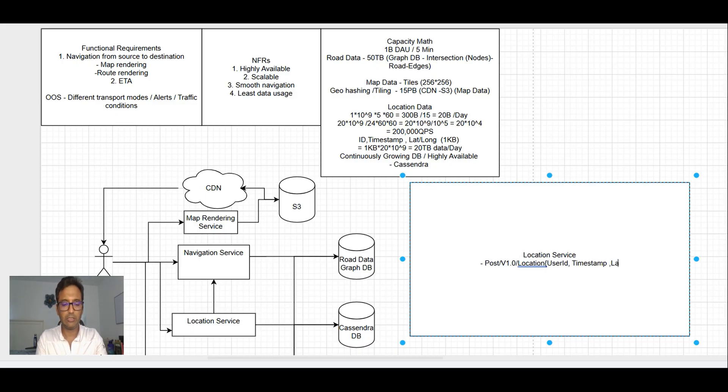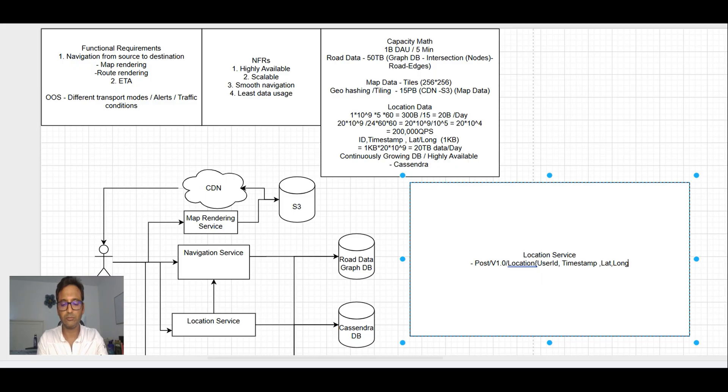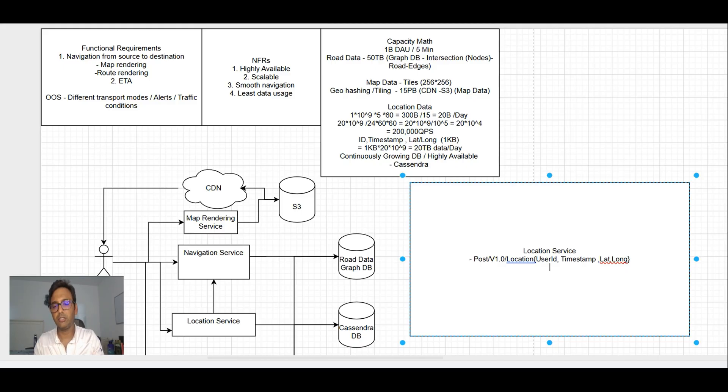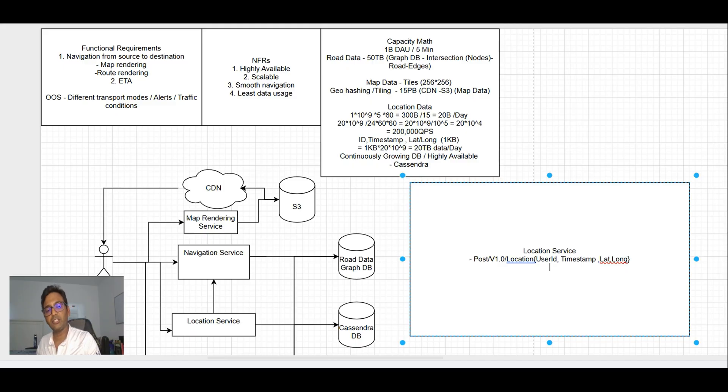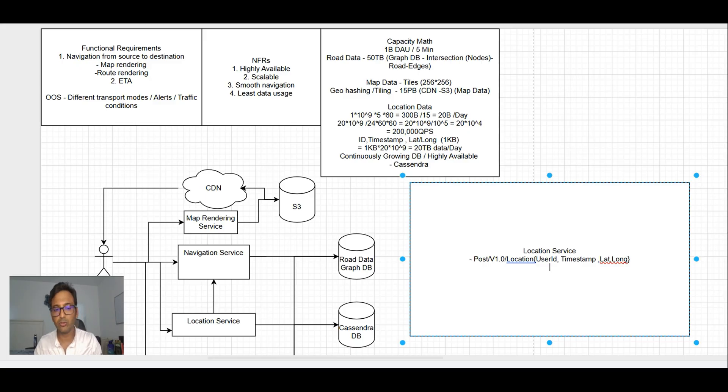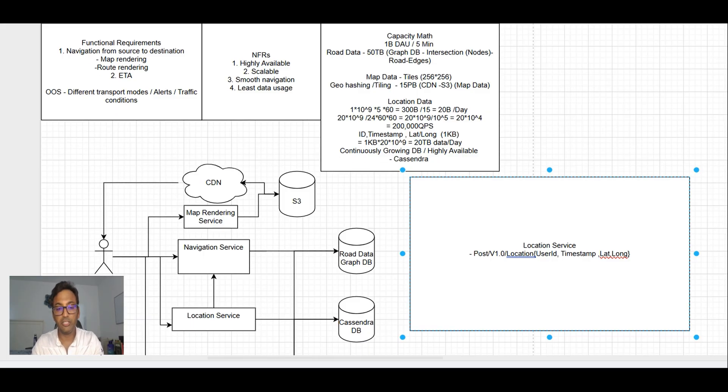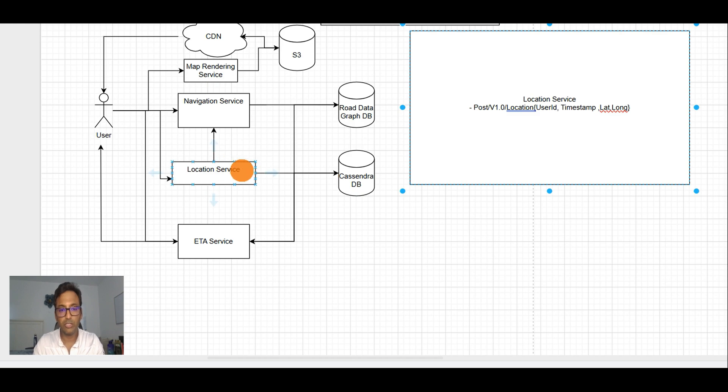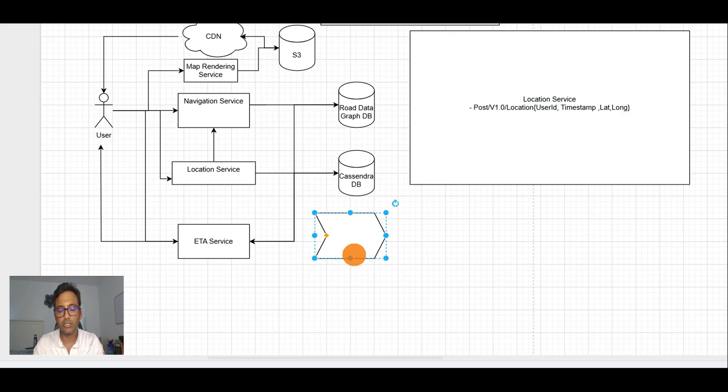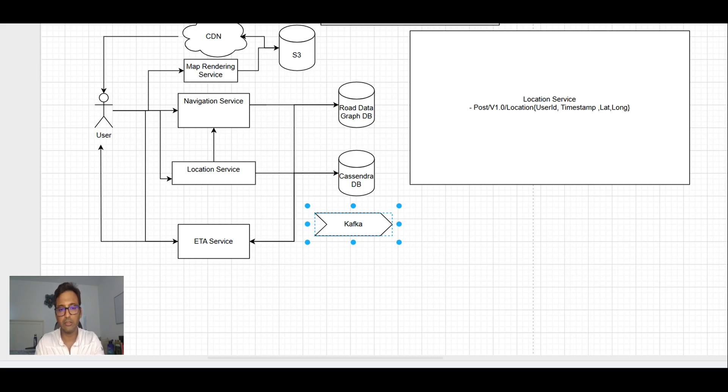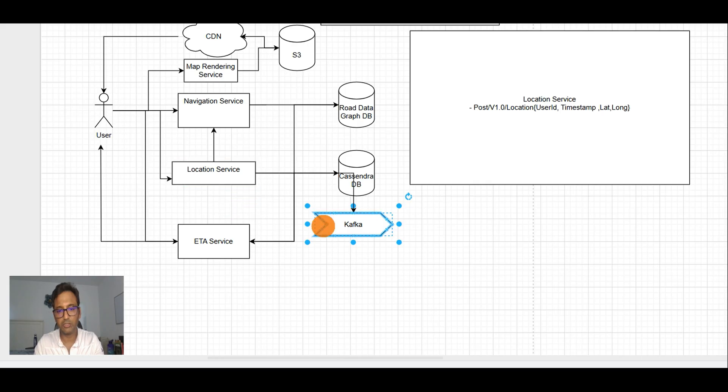Here it will be sending the user ID, timestamp, and lat-long. This will be the request coming from the location service to save the user location.